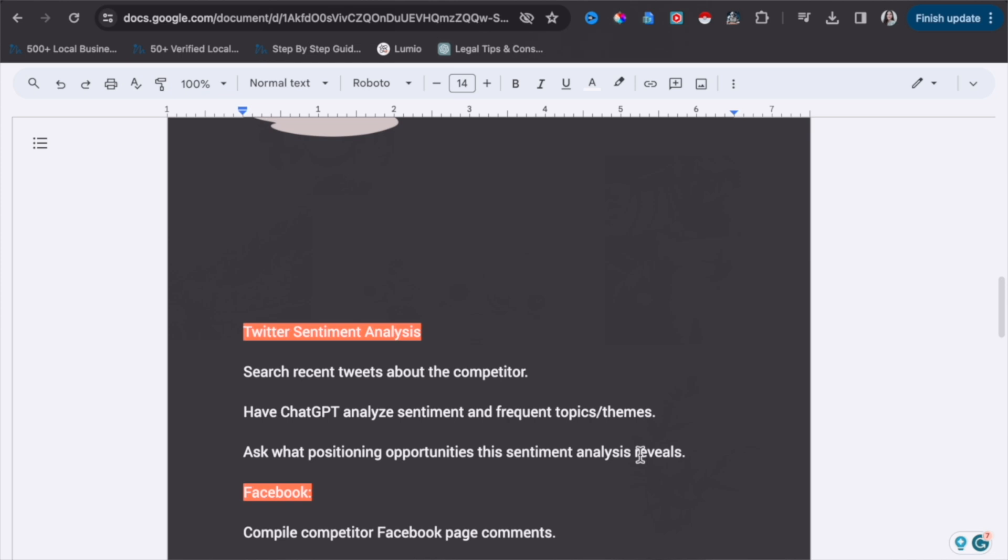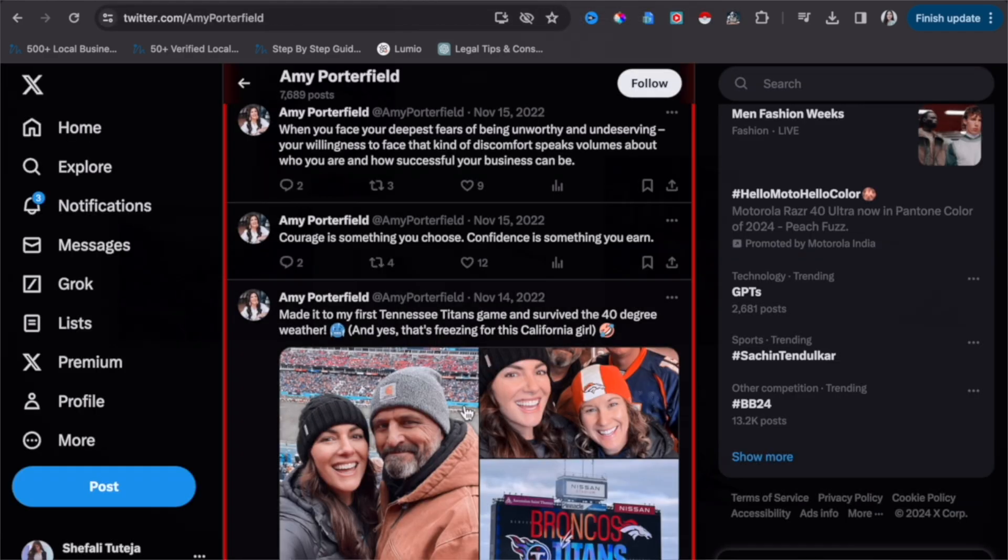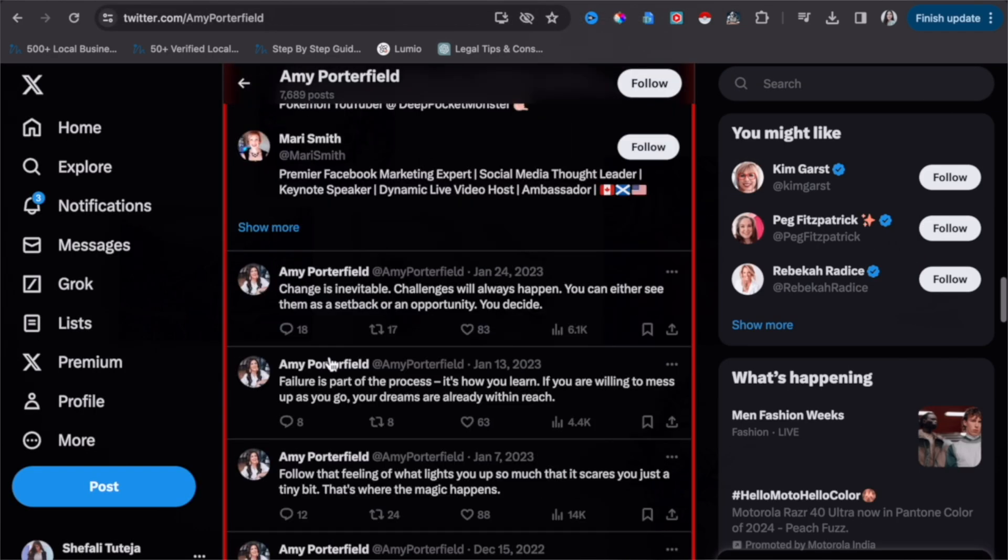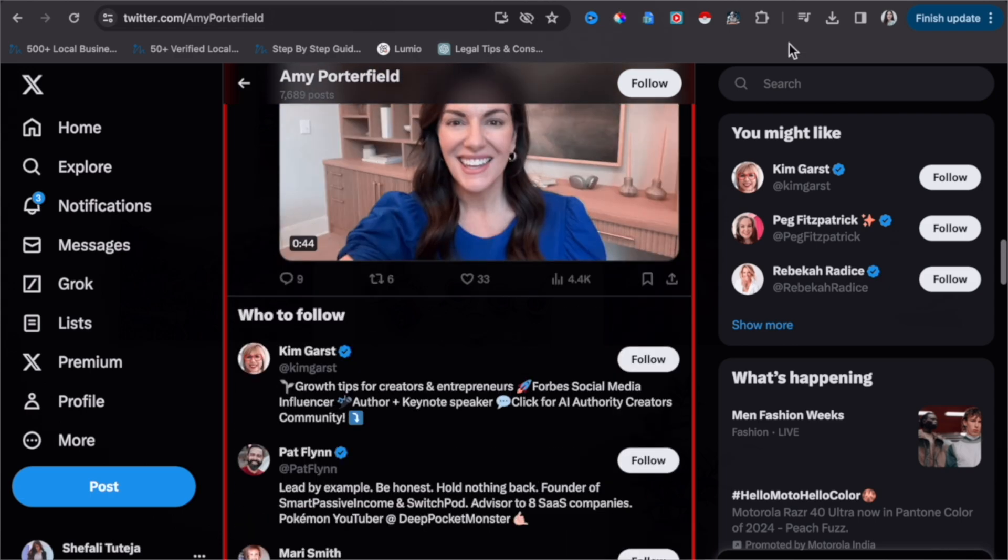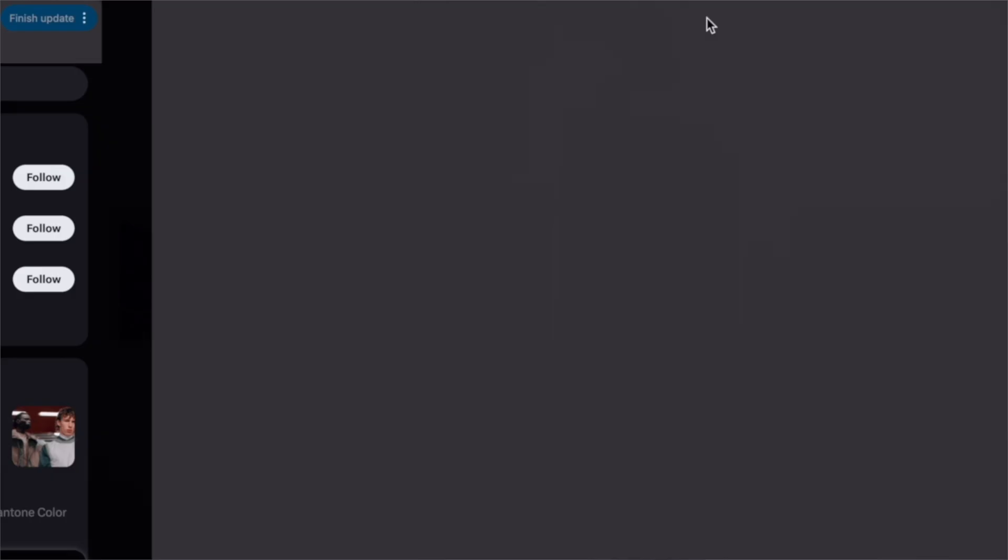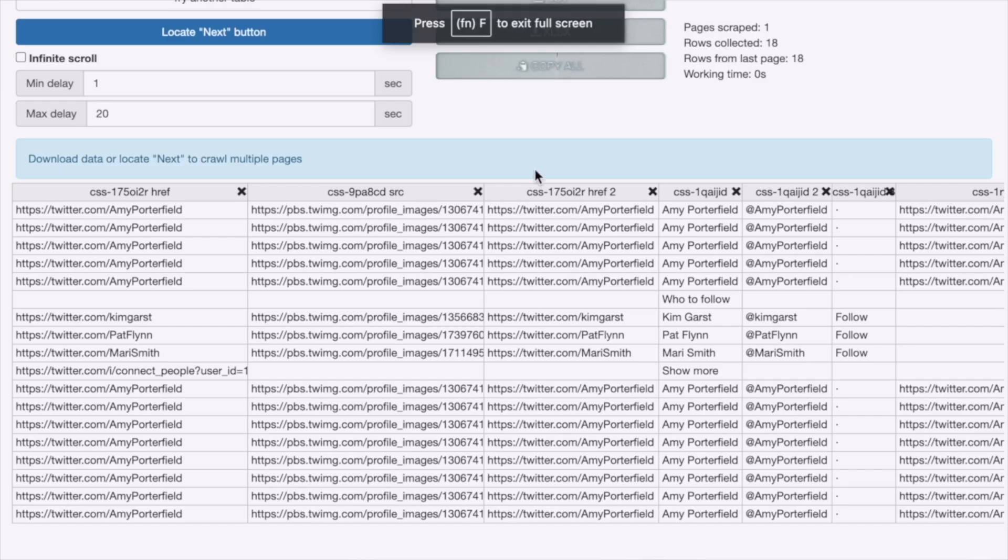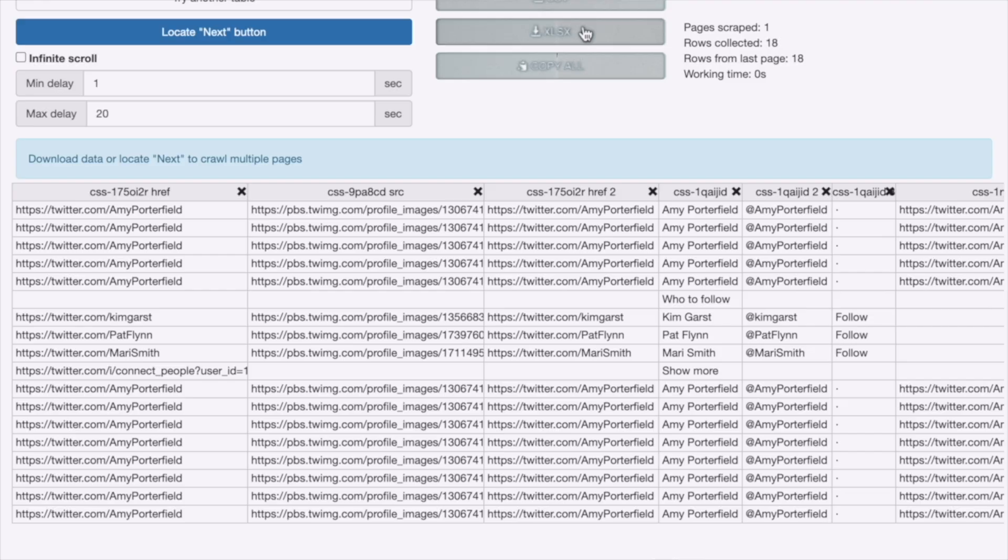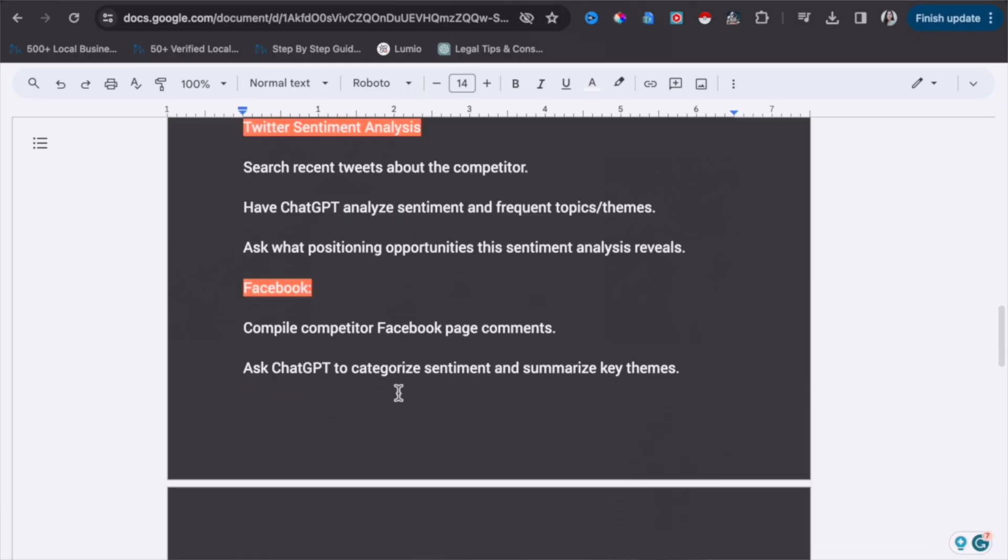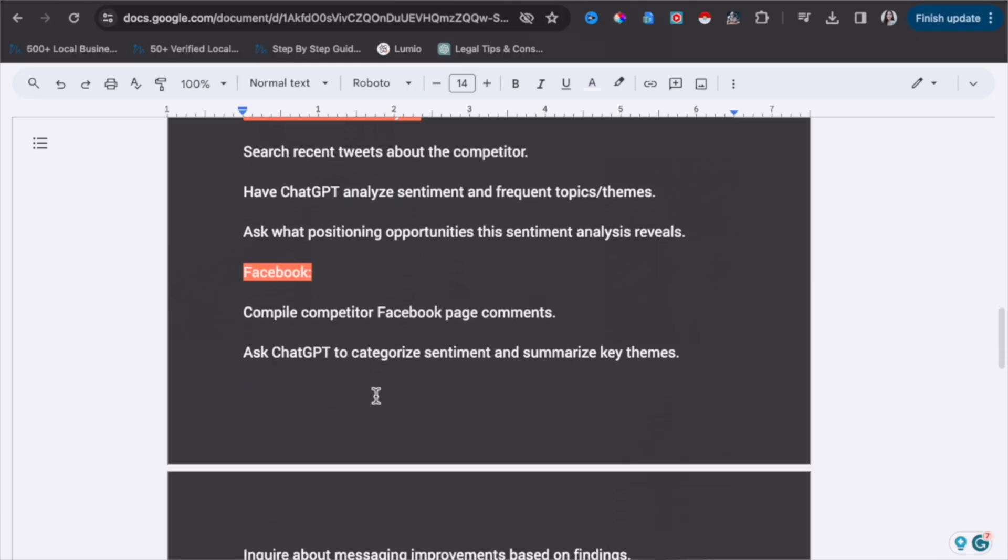Let's jump on to Twitter sentiment analysis. The similar way we extracted data from reviews, we can do from Twitter as well. So if you open Twitter, it has already selected the tweets, so now what you can do is you can start running it and download the sheet. The process is similar with Facebook also. You can do the sentiment analysis of Facebook comments on the competitor's post or page.